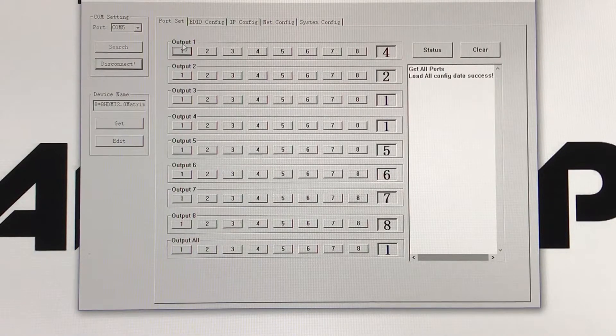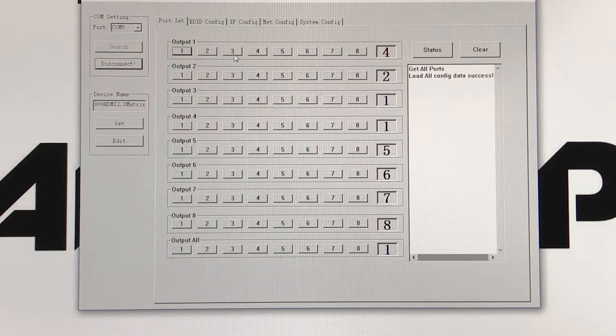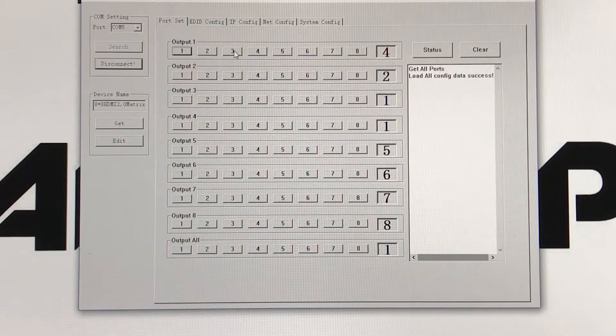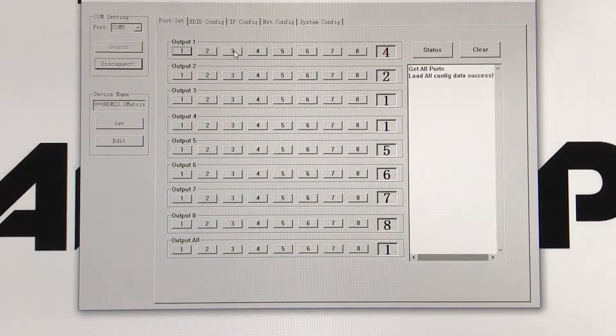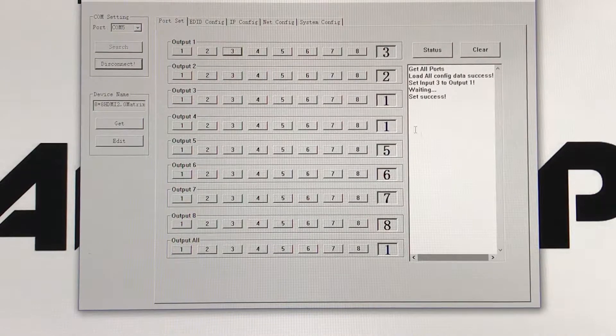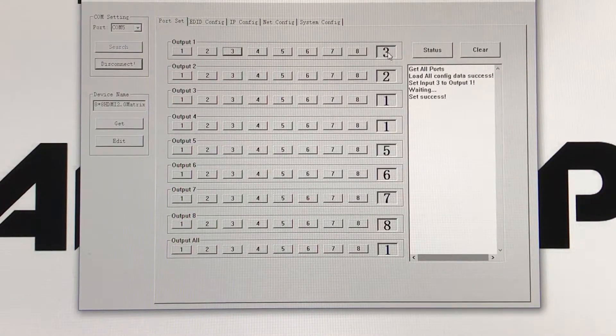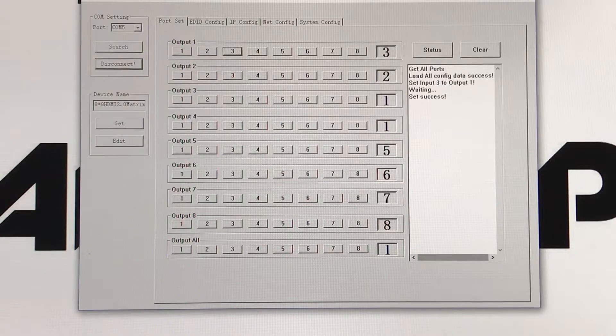So if you want to change your output 1 to input source 3, all you got to do is just click the button and it will change it. It will display which input it's under.